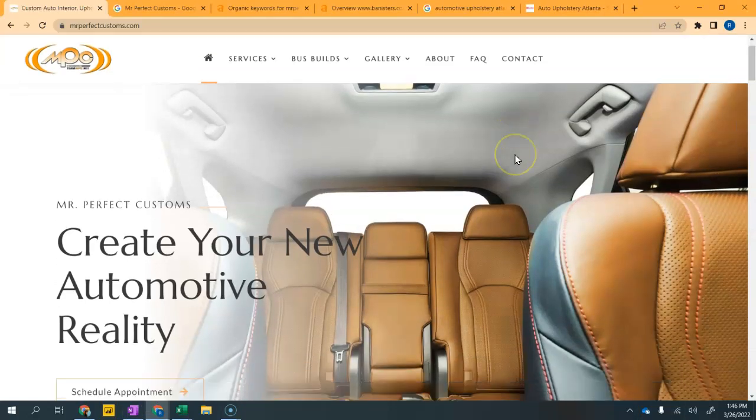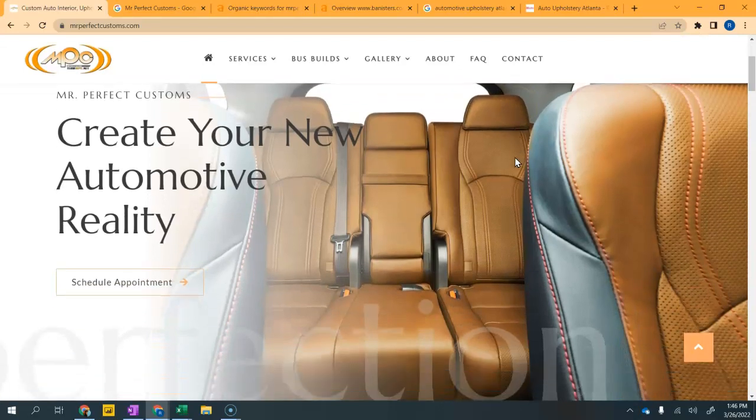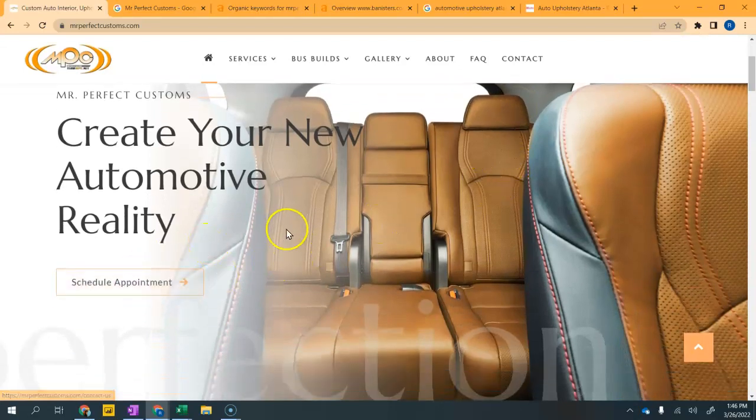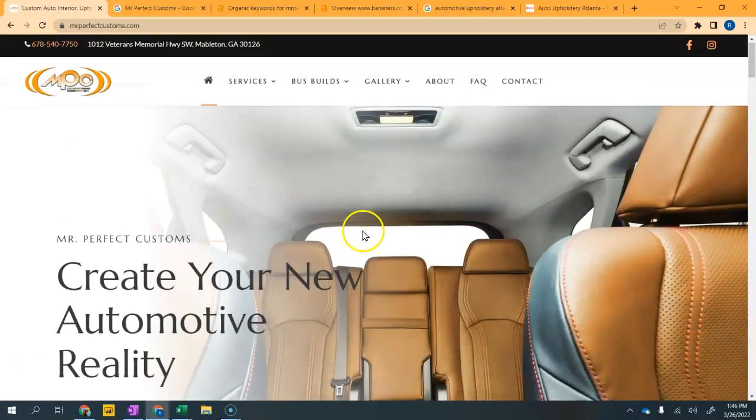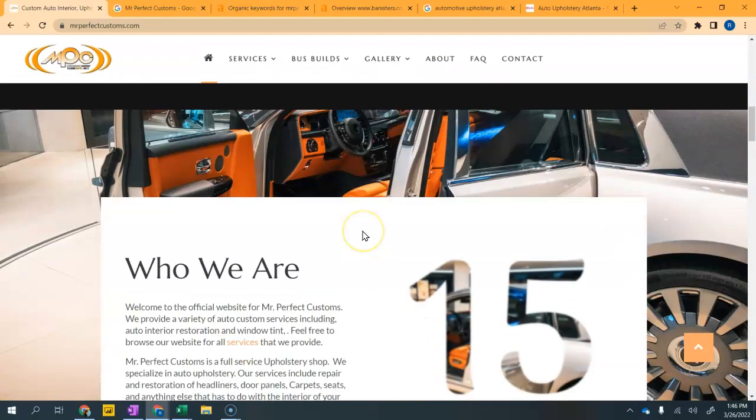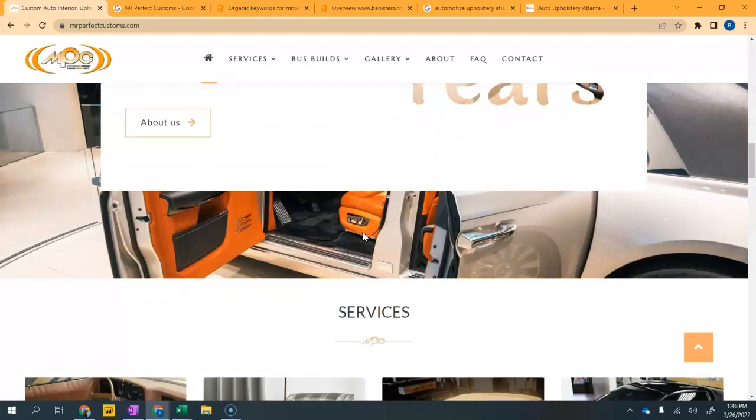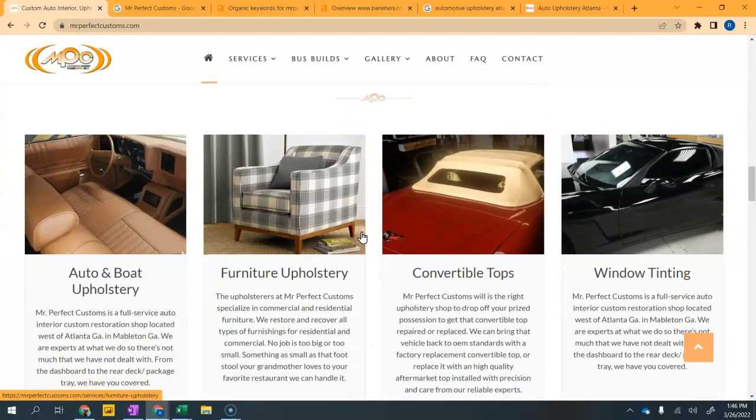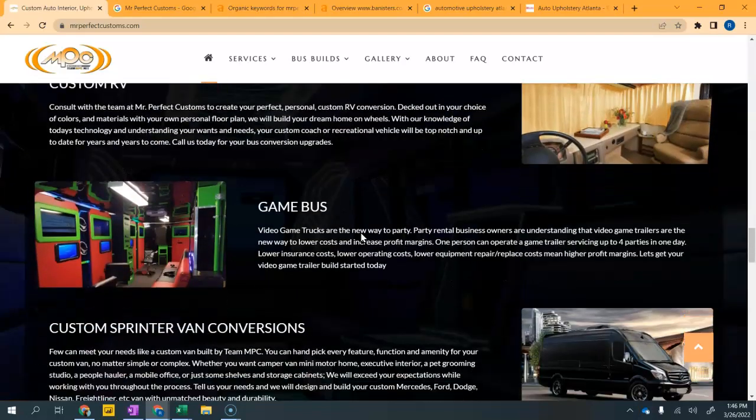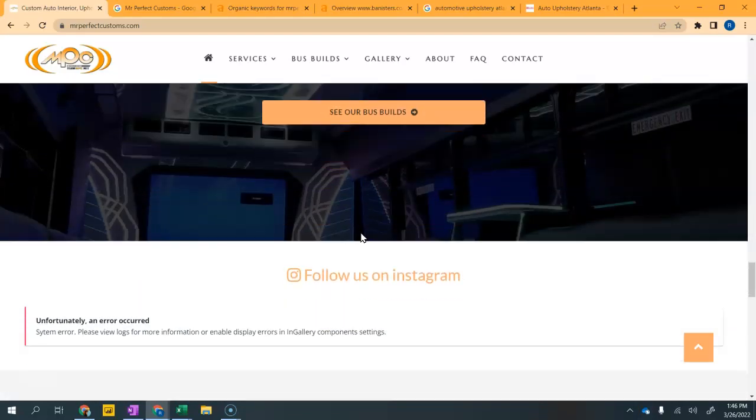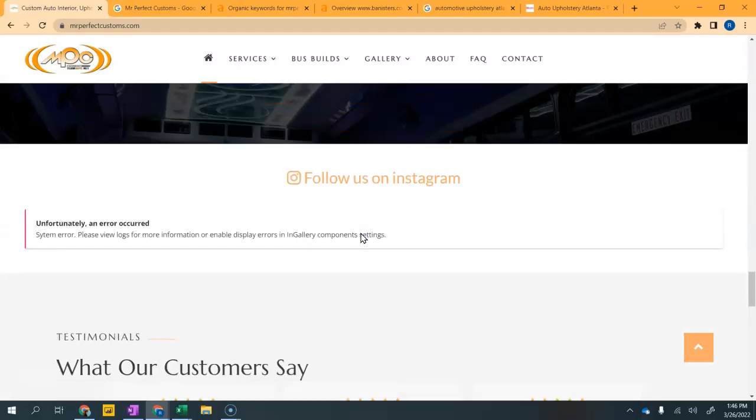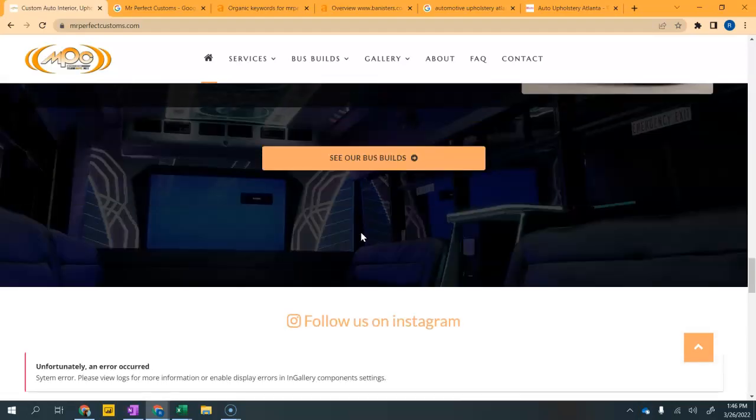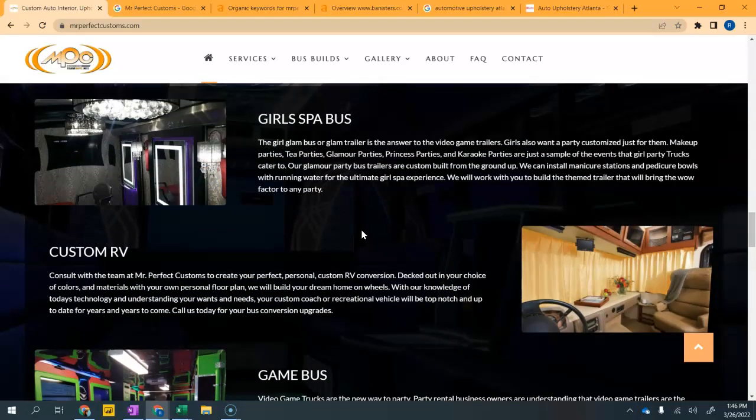The first thing I notice when I come to your company's website is visually it's very appealing. I love this call to action button right here on the front page. You've got a lot of great visuals talking about your reputation. You do have quite a bit of content here.